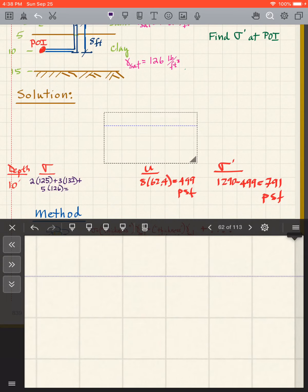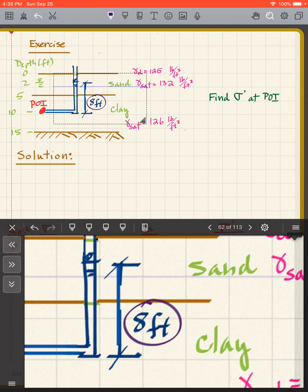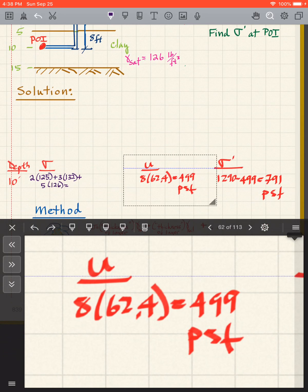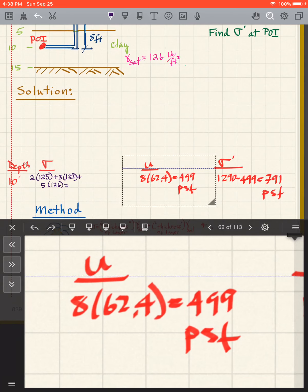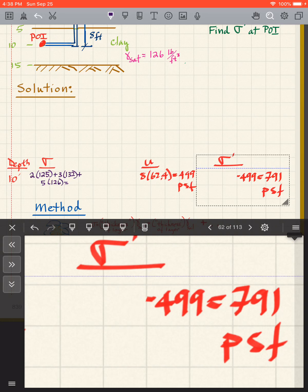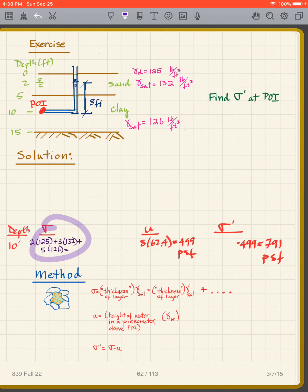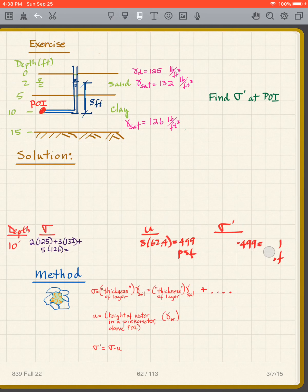The pore pressure U is the height of water in the piezometer above the point of interest — that's eight feet — times γ_w = 62.4, giving U = 499 psf. Then σ' = σ − U. You subtract the 499 from σ and that gives you the answer for this one.